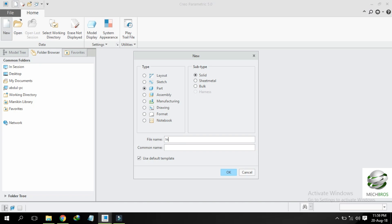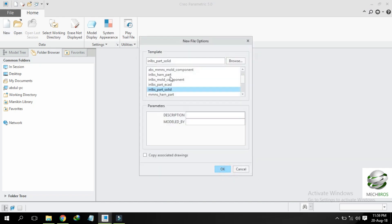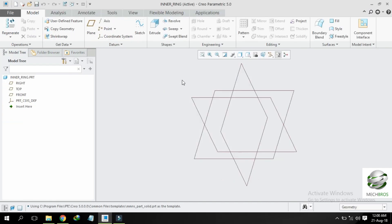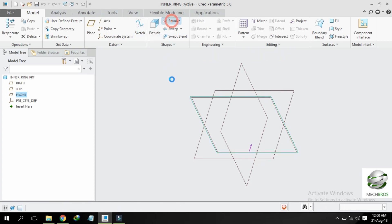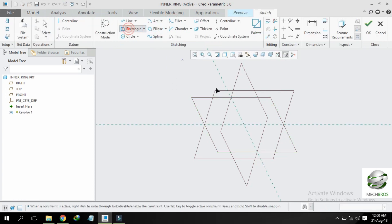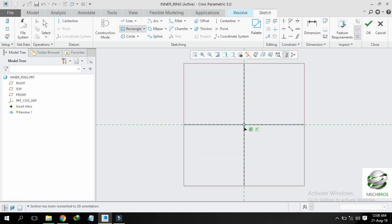Create another new part and name it inner ring. Select default template, select MMNS part solid, select front plane, and revolve.